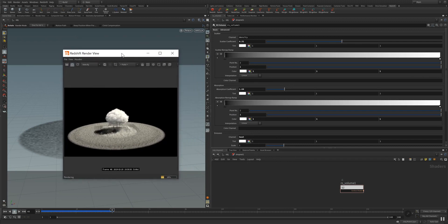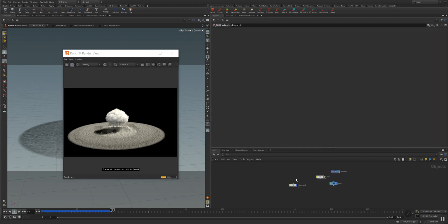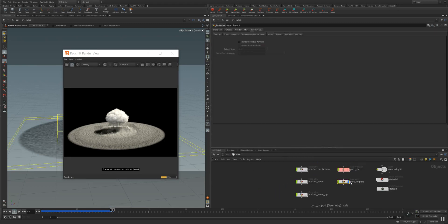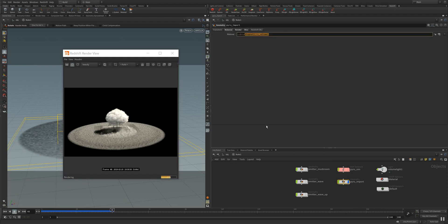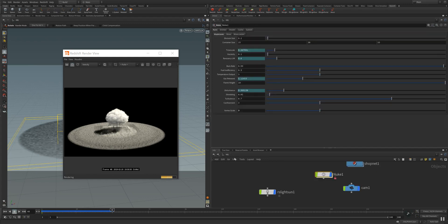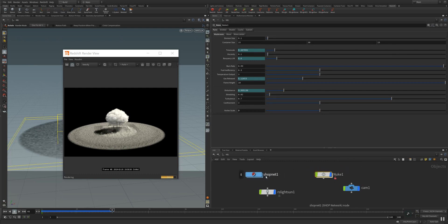What you have to do is actually sim your explosion and go to your pyro import node. In the pyro import node you go to the material and there you assign your shop net redshift volume material. This is here in my shop net, it's a shader operator net.